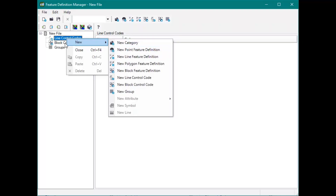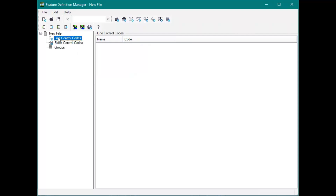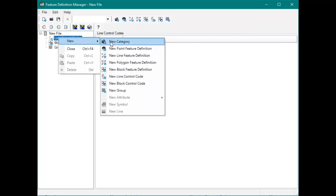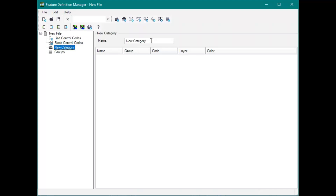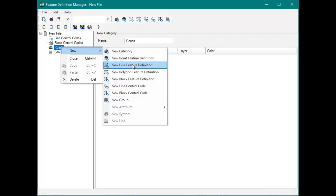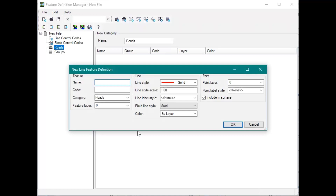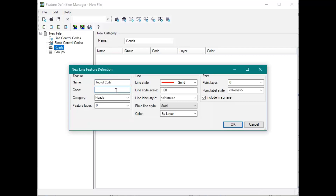If we right-click on this, then we just go to New. We could create a new category — so let's call it Roads. In this new category, we're going to add a line feature definition. You can see the name — we're going to call this Top of Curb. Then you can choose whatever code you want. If you have a set number of codes, this is how you put those in, whether you're using alpha codes or numeric codes.